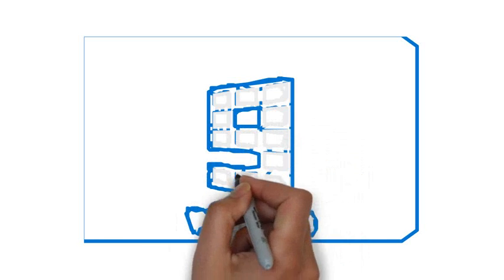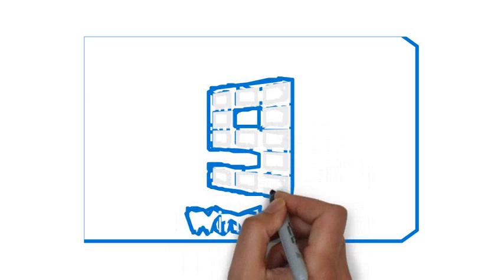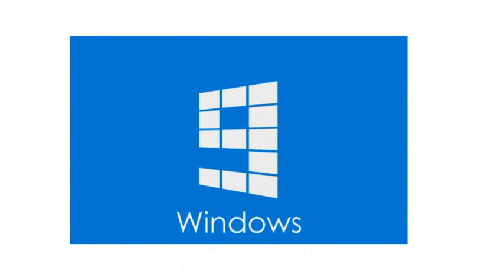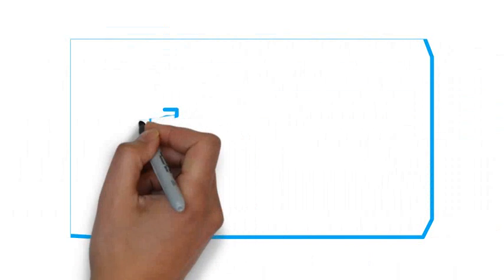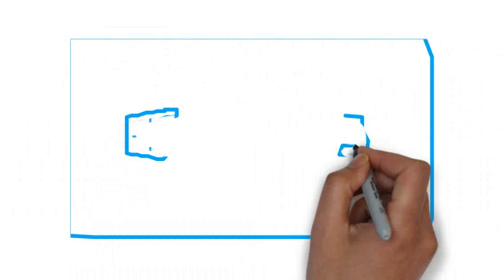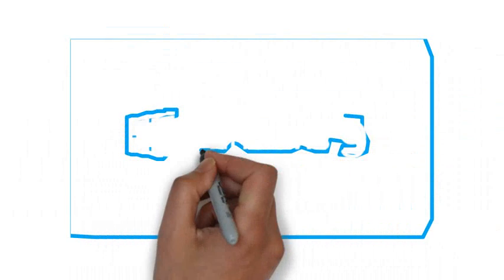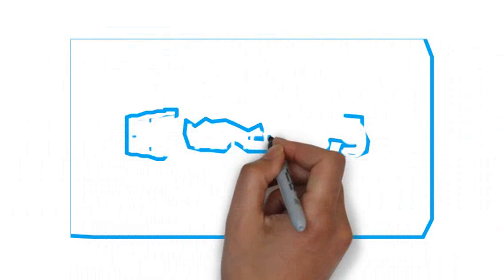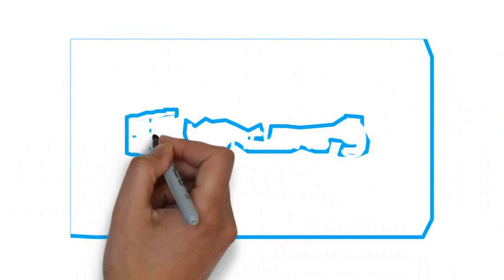However, the edition is currently in development and Microsoft Company plans to launch a preview edition of what will likely be known as Microsoft Windows 9 to designers next month.